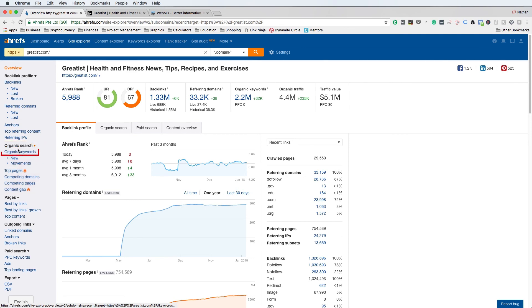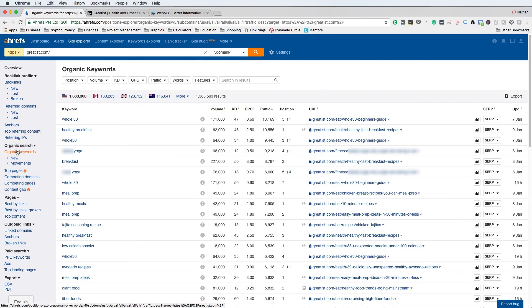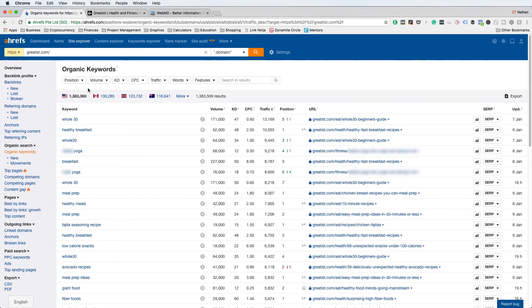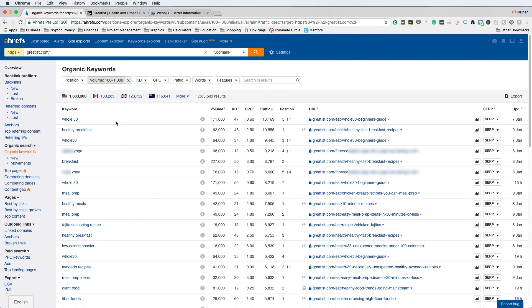After the search is complete, go to the left-hand side under Organic Search and click on Organic Keywords. Just in this section alone there is a ton you can do from a keyword research standpoint. One thing I love to do is leverage the filters that Ahrefs gives you. For example, if you have a brand new website without a ton of authority, you're not going to be able to rank for super competitive keywords with a ton of search volume. What you can do is change the volume in the filter section — for a brand new website, you'd want to go from 100 to 1000.